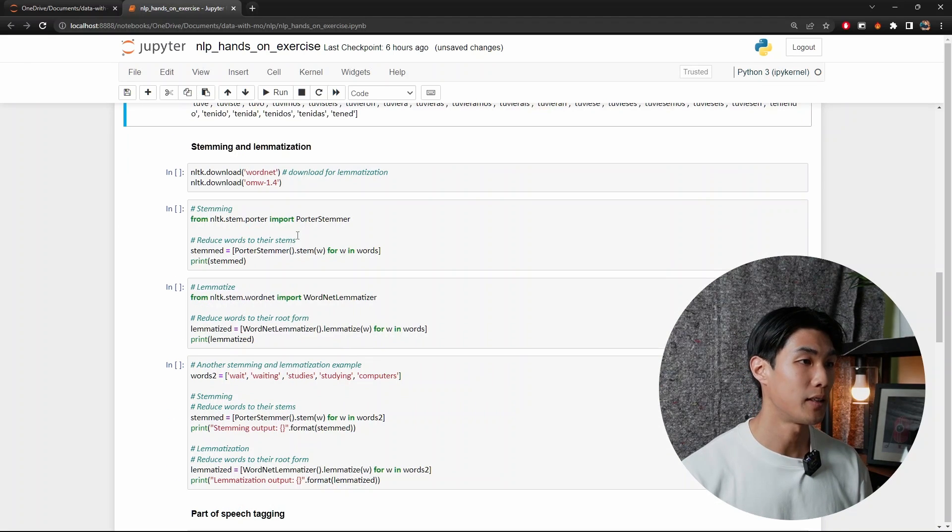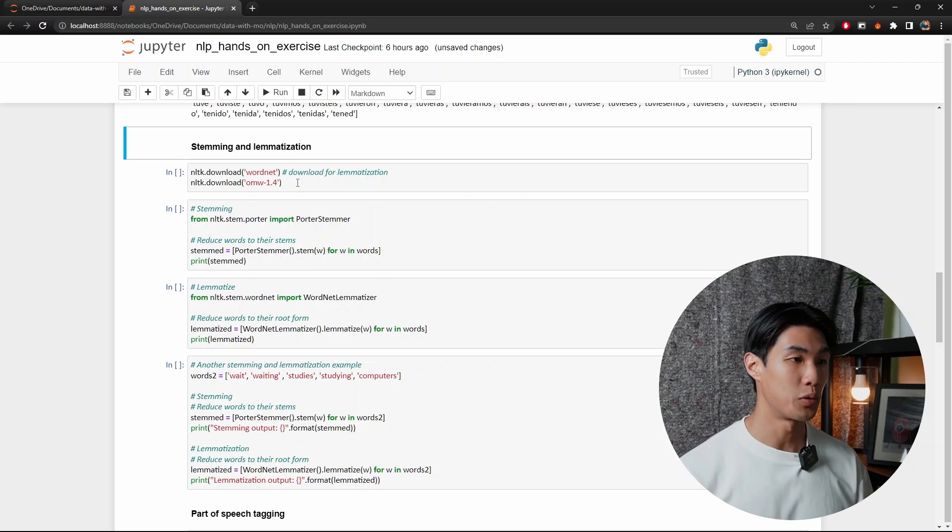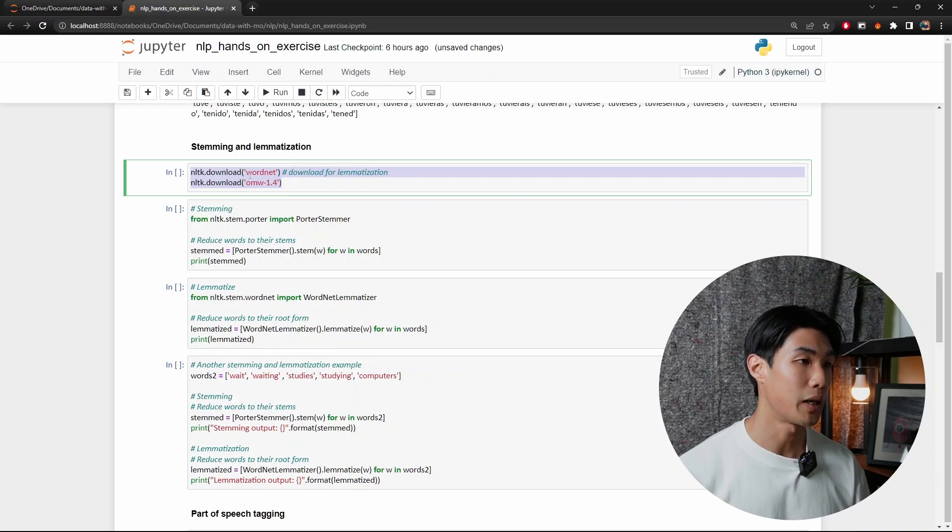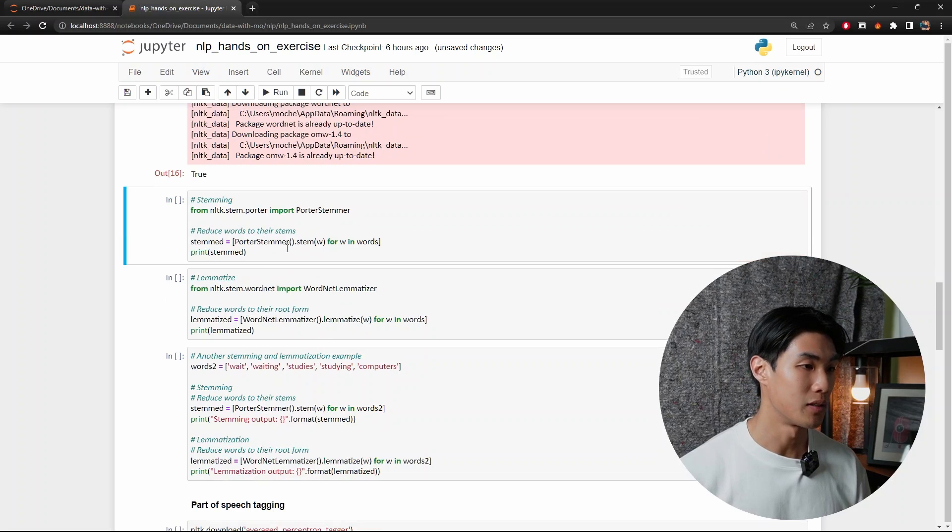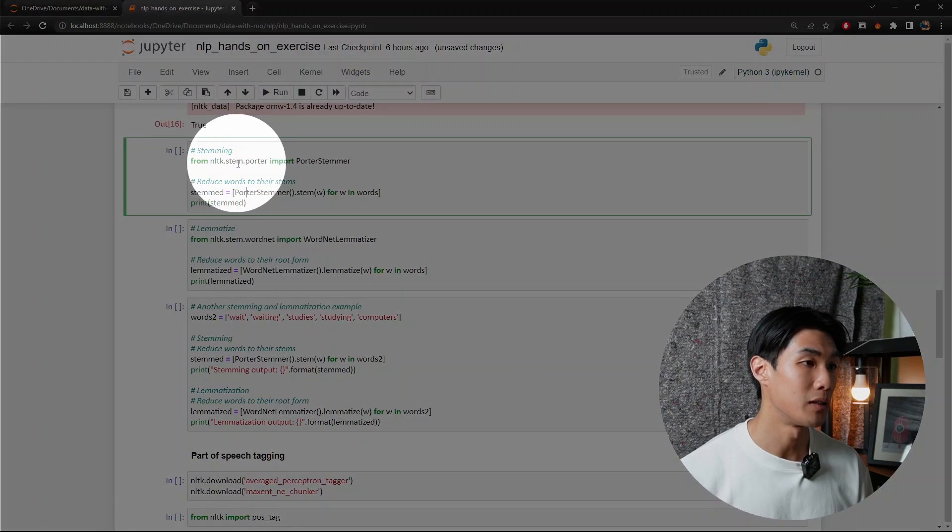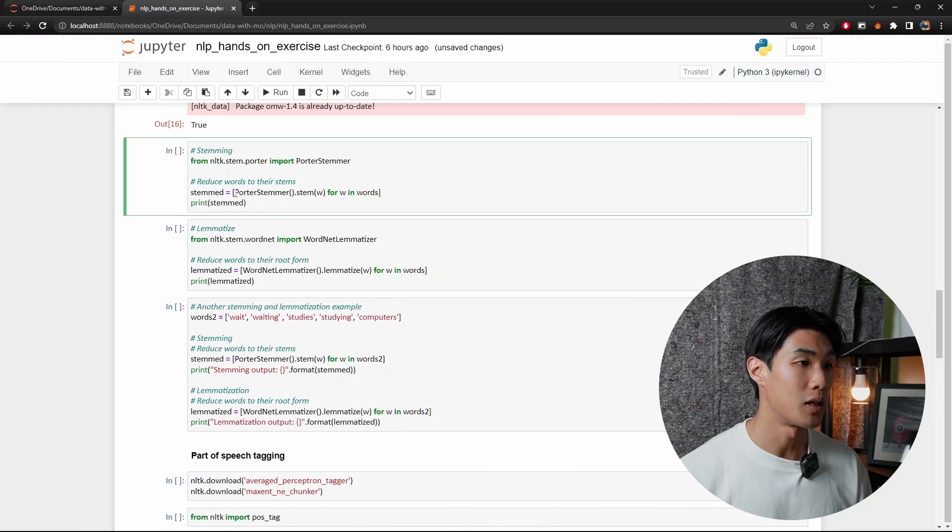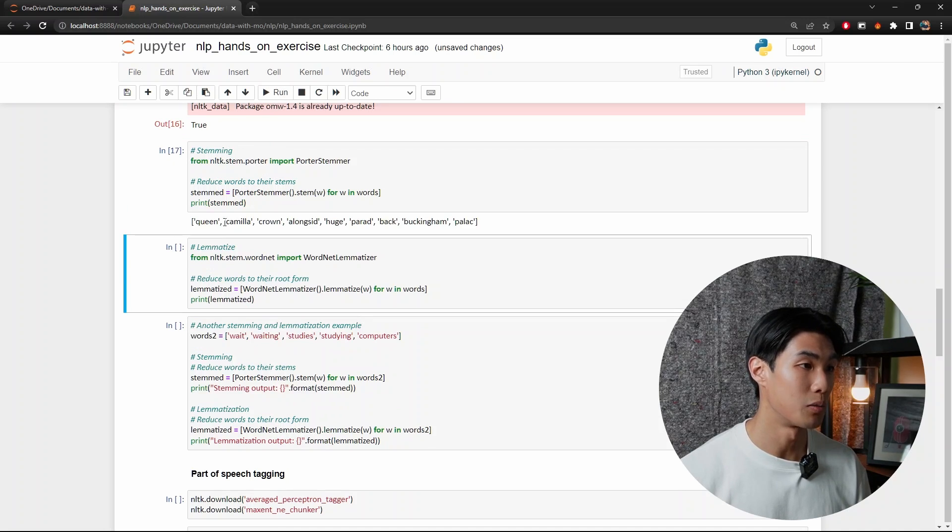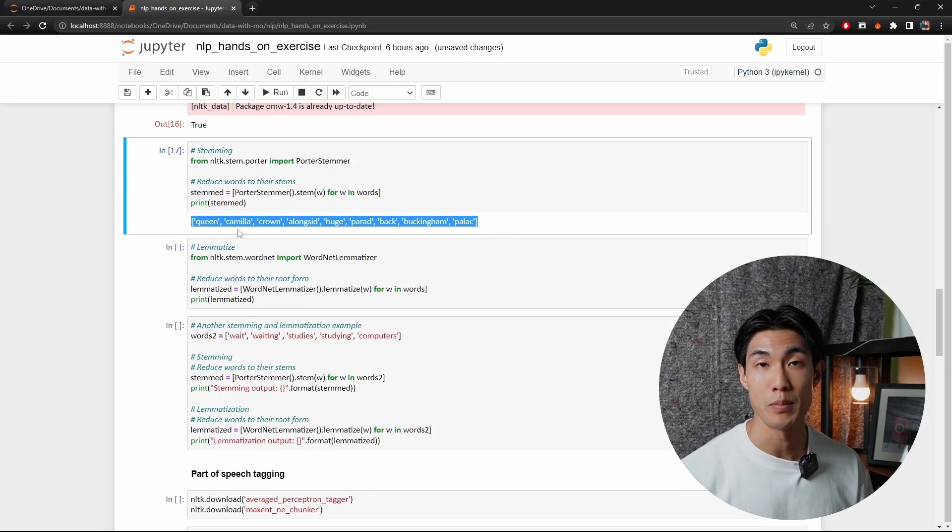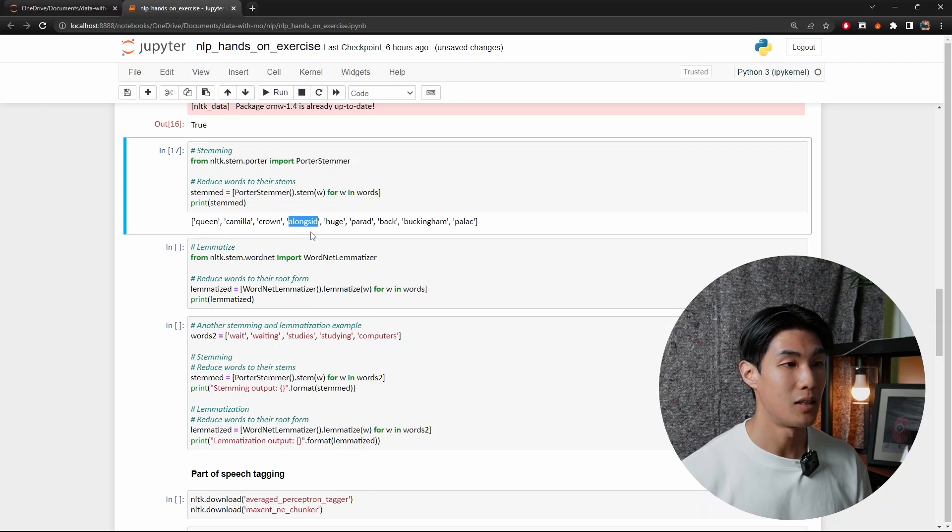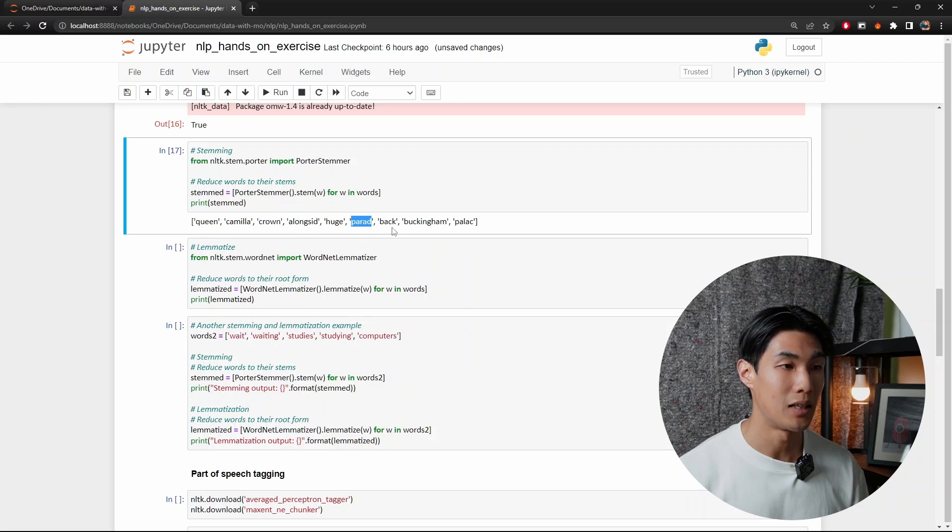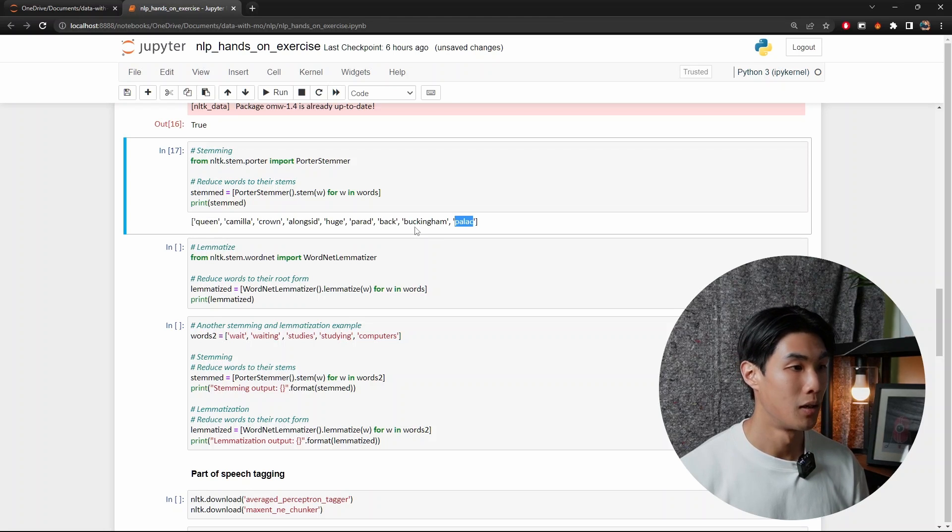All right, next up, stemming and lemmatization. So to do this again, I will download the necessary packages. Let me just run that. And after I've downloaded the necessary packages, first of all, let's do some stemming. So from nltk.stem.porter, I will import PorterStemmer. And then I will use a combination of a list comprehension and PorterStemmer to do some stemming. So let me run this code here. And you can see that now these are the stems of the words. So if I look at alongside, it no longer has the E at the end. Parade no longer has the E at the end. And palace no longer has the E at the end of the word.